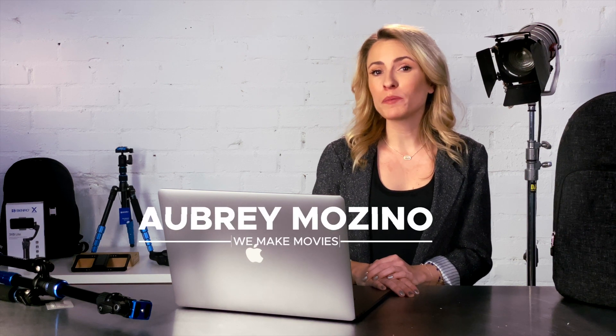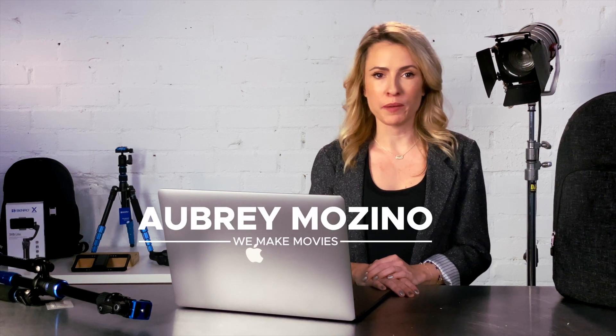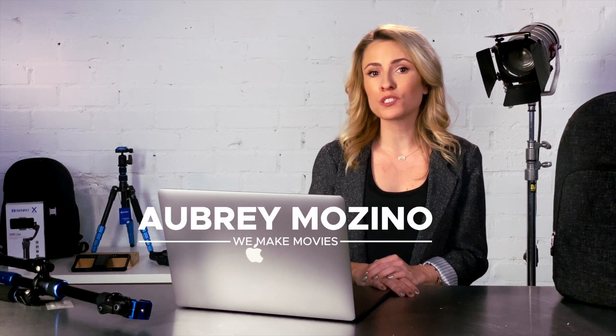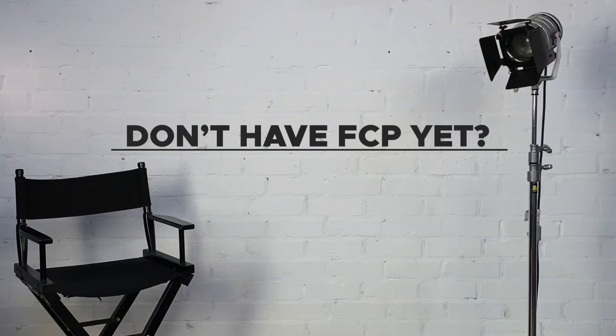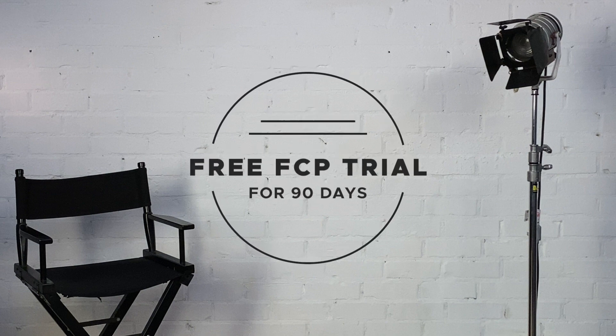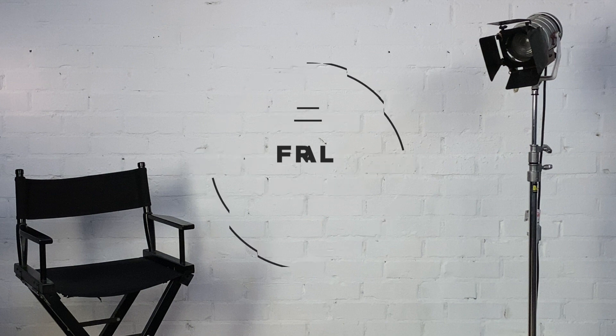Hi, I'm Aubrey Mozzino from We Make Movies. Speeding up or slowing down clips is a very common technique in editing, both for visual impact and sometimes to make footage fit with dialogue, music, or other elements. If you don't already have it, download the free 90-day trial of Final Cut Pro by clicking the link in the description. Let's get started.